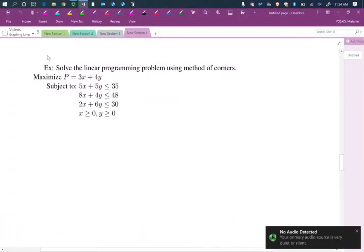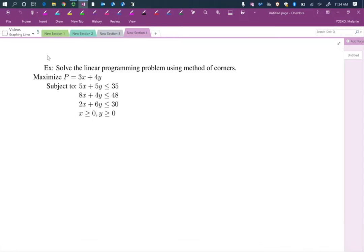We're going to solve the linear programming problem using the method of corners. We're going to maximize P equals 3x plus 4y, subject to 5x plus 5y less than or equal to 35, 8x plus 4y less than or equal to 48, 2x plus 6y less than or equal to 30, x greater than or equal to 0, and y greater than or equal to 0.